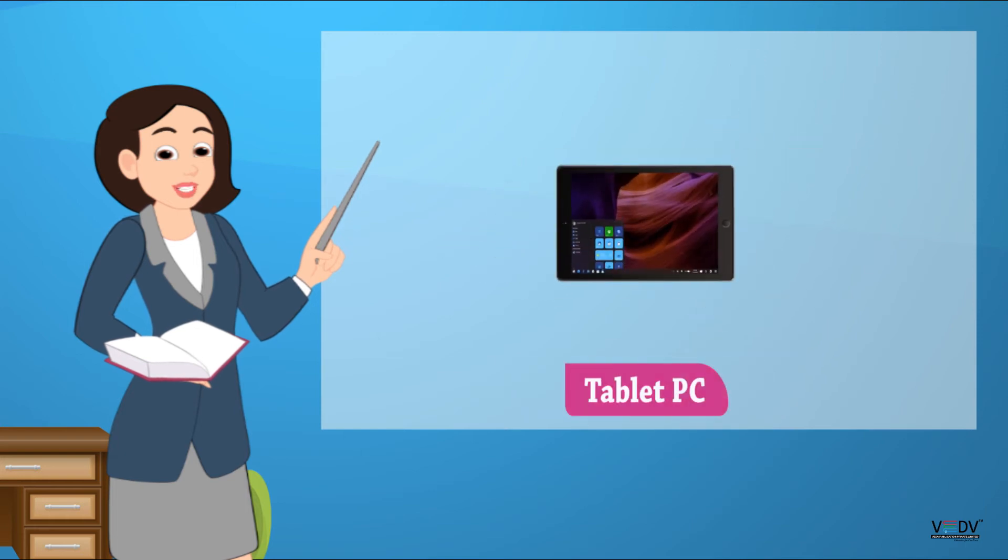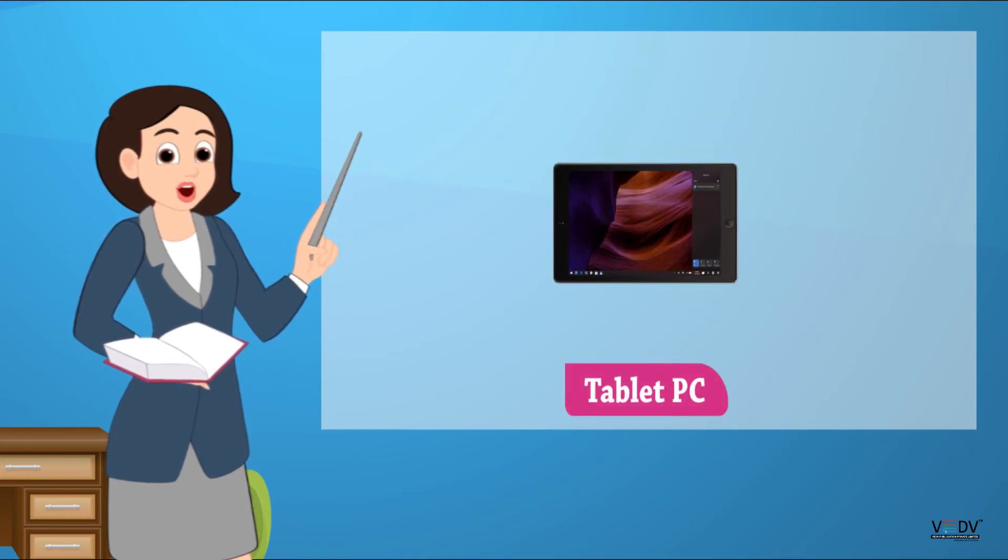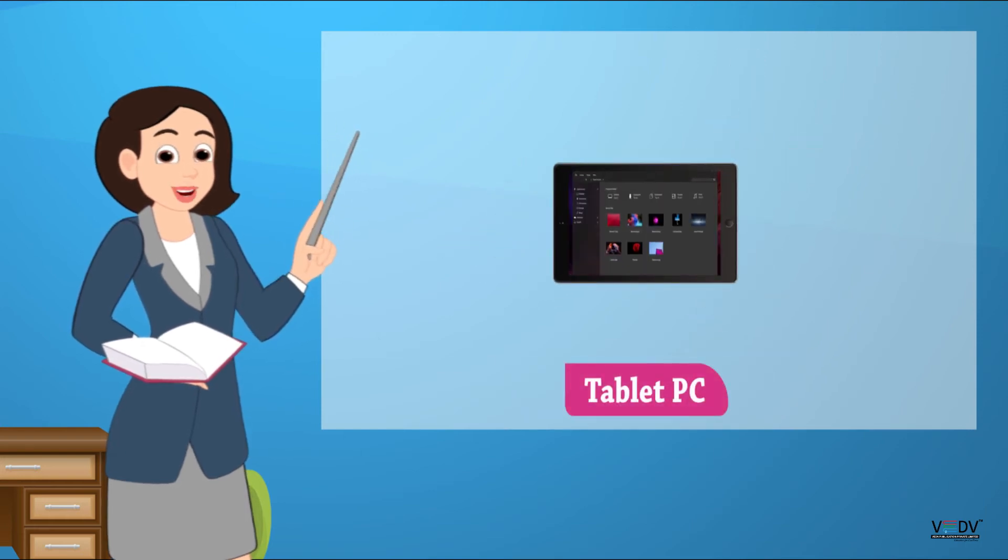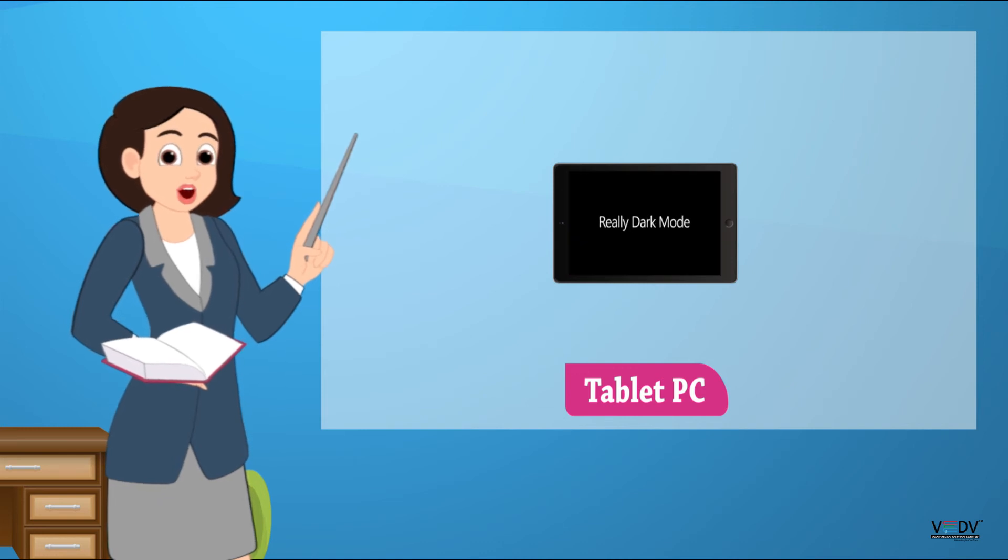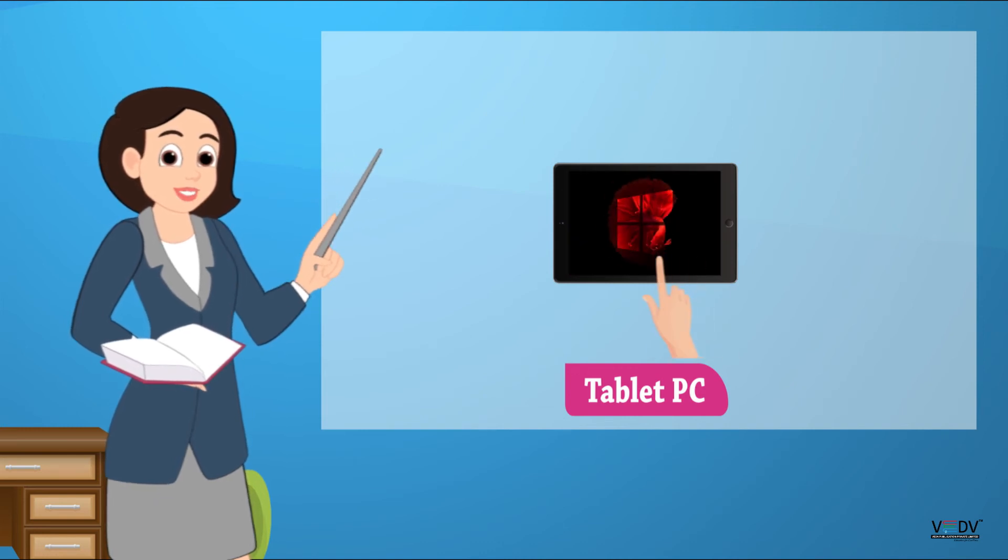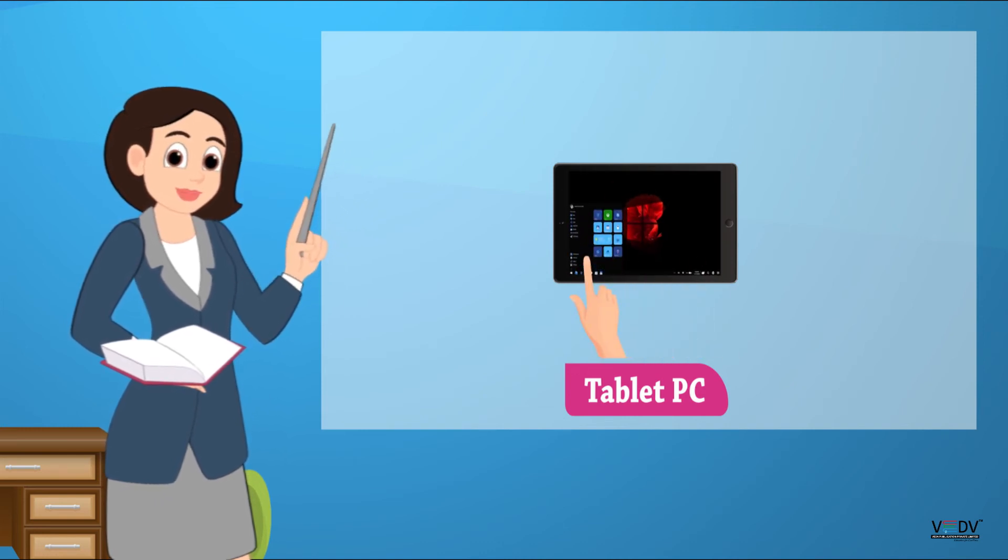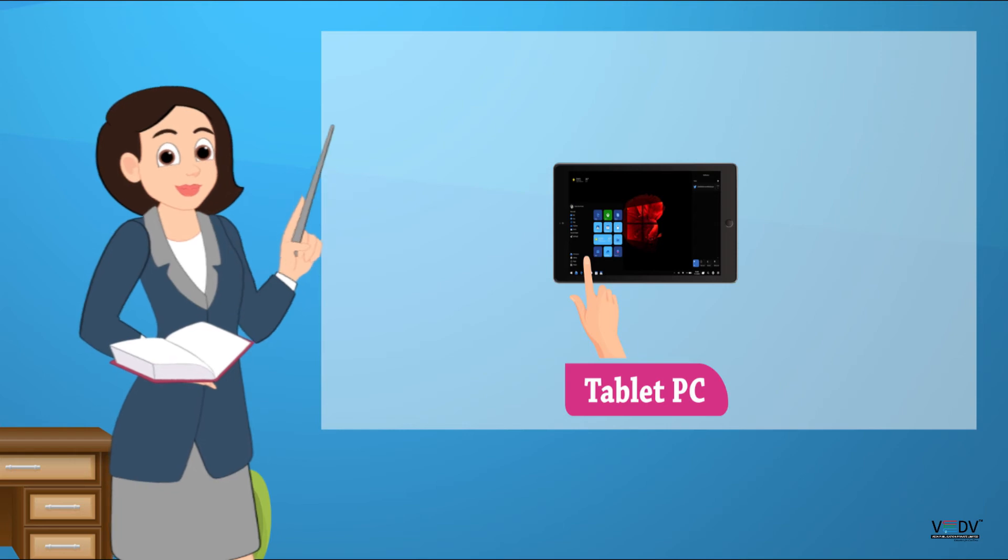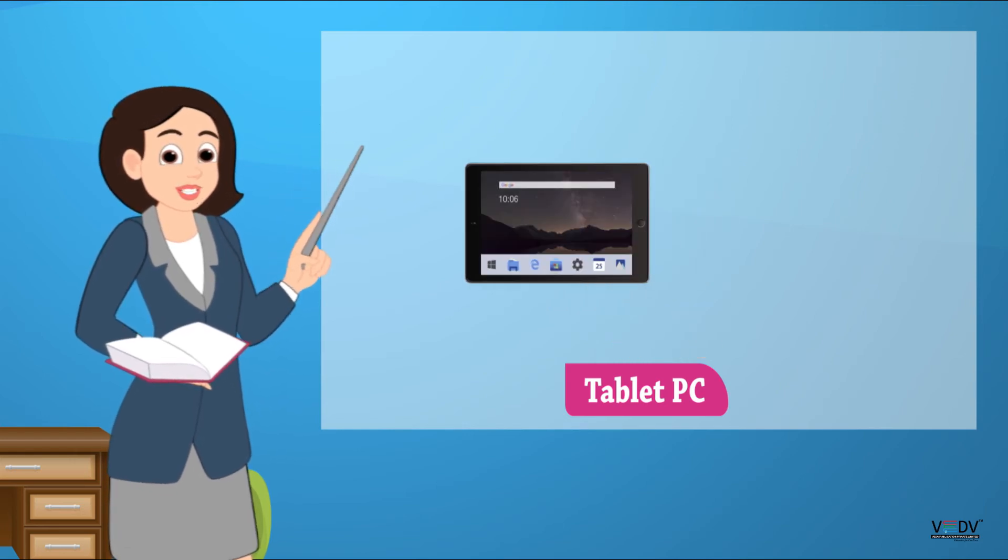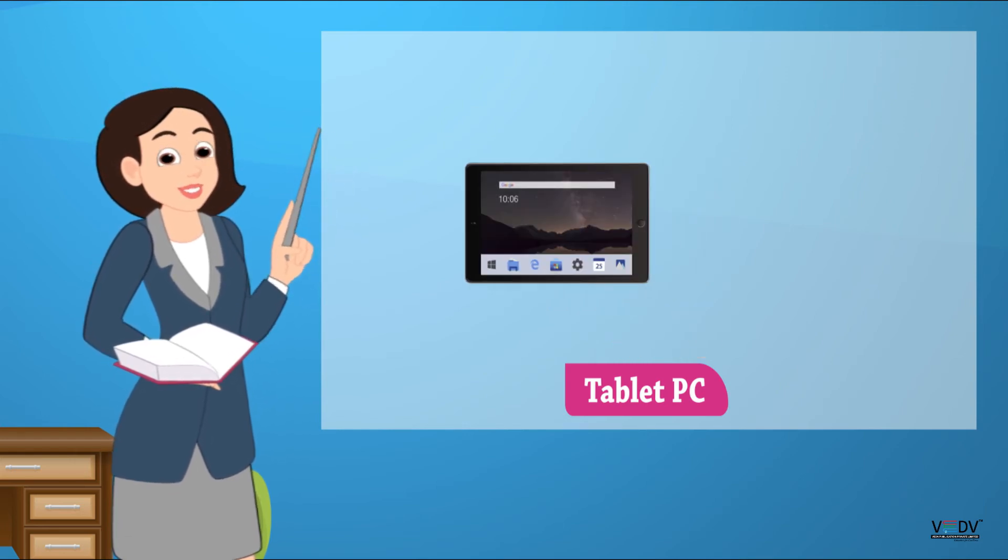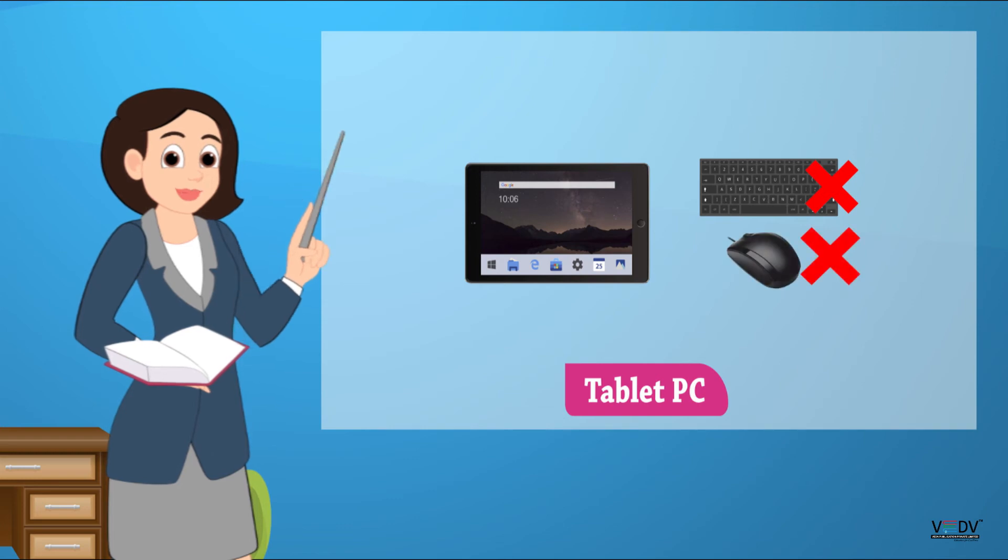Tablet PC. A tablet PC is a notebook or slate-shaped mobile computer. It is a touchscreen and works without keyboard and mouse.